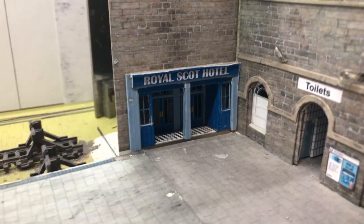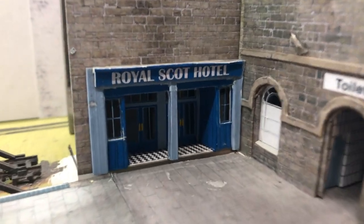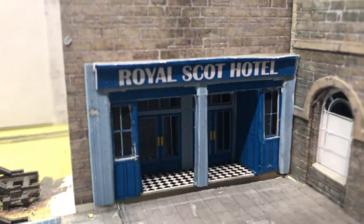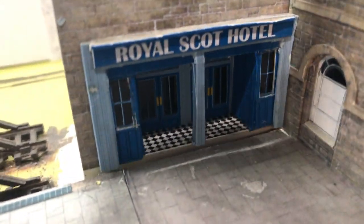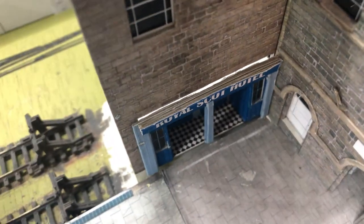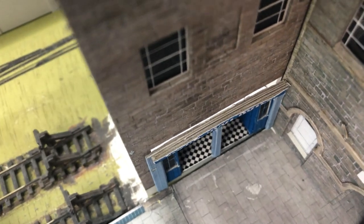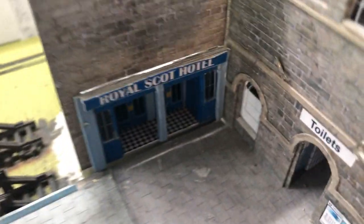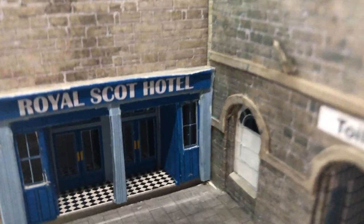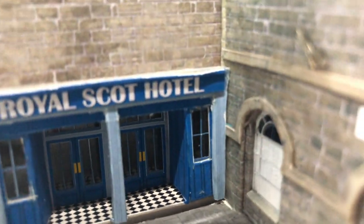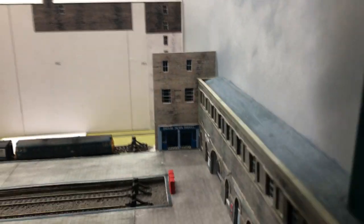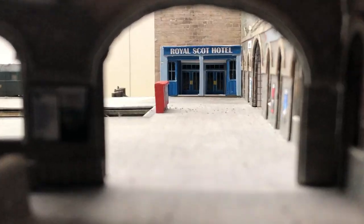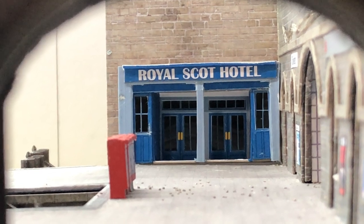Thankfully this approach seems to have worked well and it looked good when flush against the wall of the existing building. There is however a scale foot and a bit gap between the station concourse and the hotel entrance that visitors to Chandwell will just have to jump over. I contemplated fixing this but since the entrance will only ever be viewed through the station's entrance arch I don't think that this will ever be noticed so I decided to leave it as is.